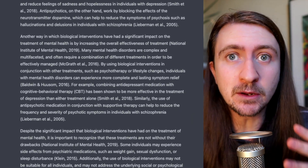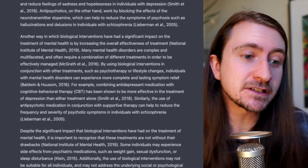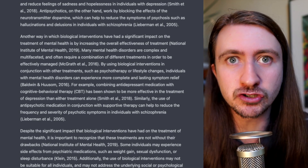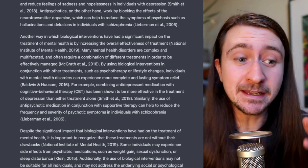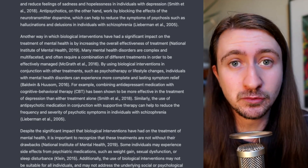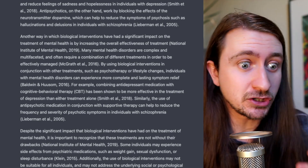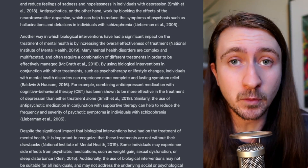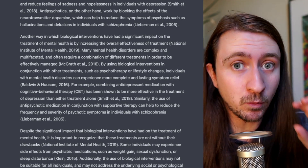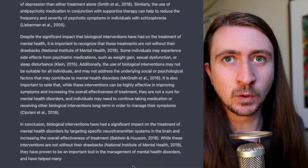Reasonably well-grounded in the literature, with good signposting and well-structured. And this is what we get with just two search queries. So you can imagine if we get a bit more specific about what we want it to include, it's going to get a lot better.